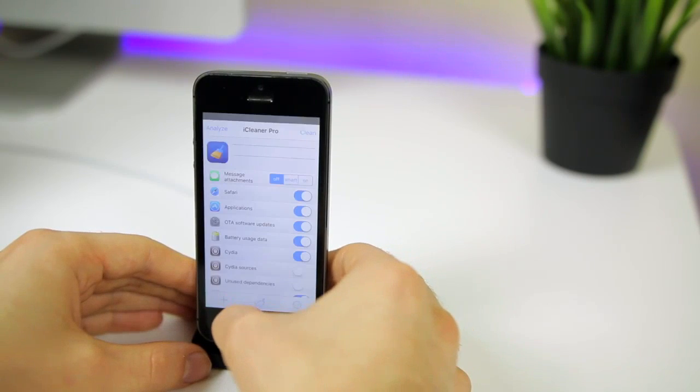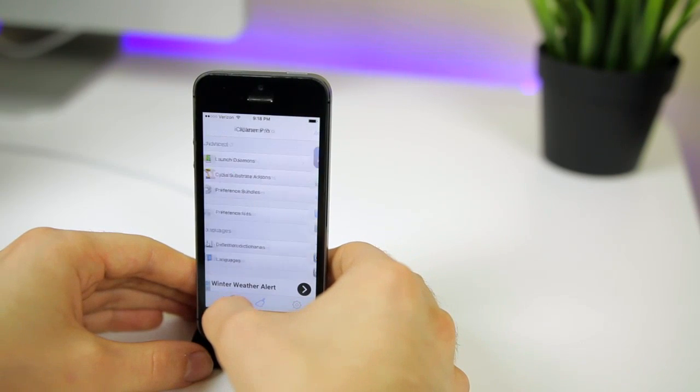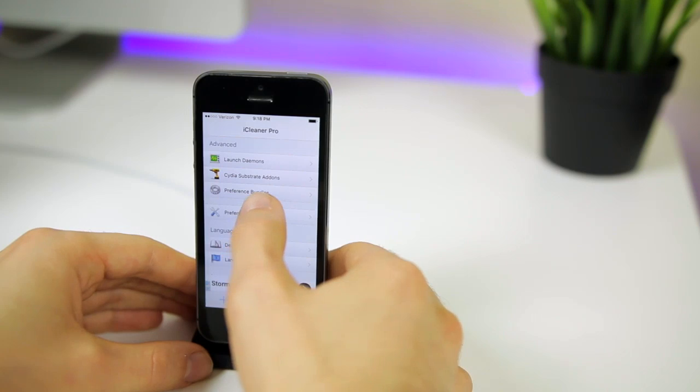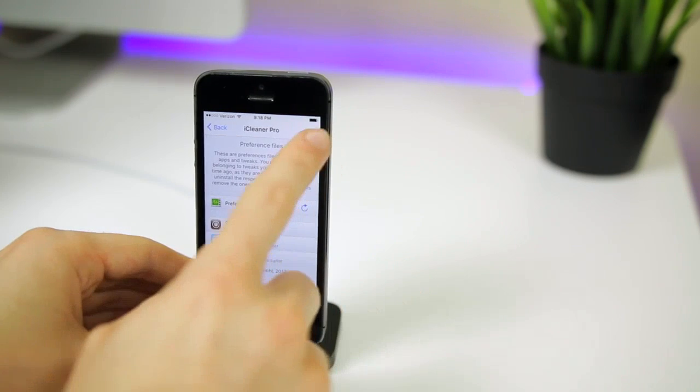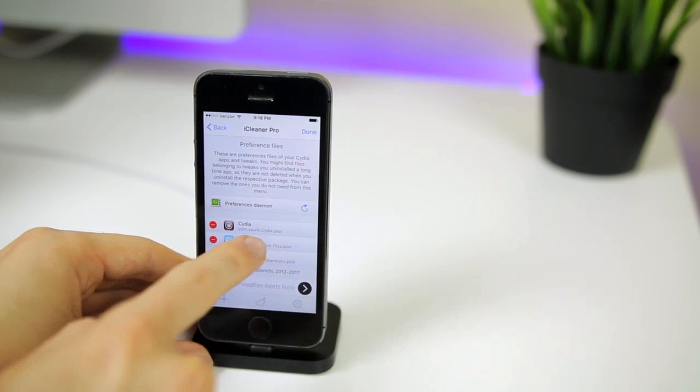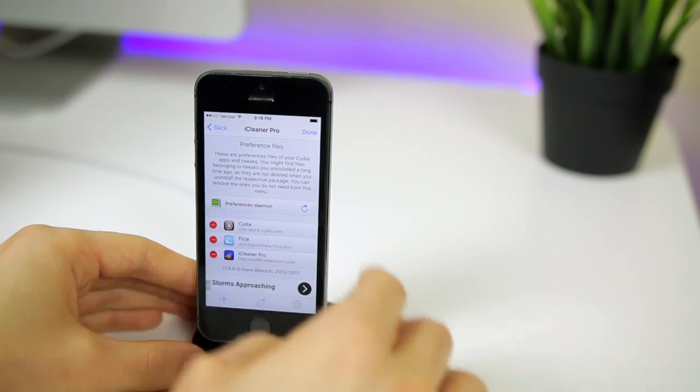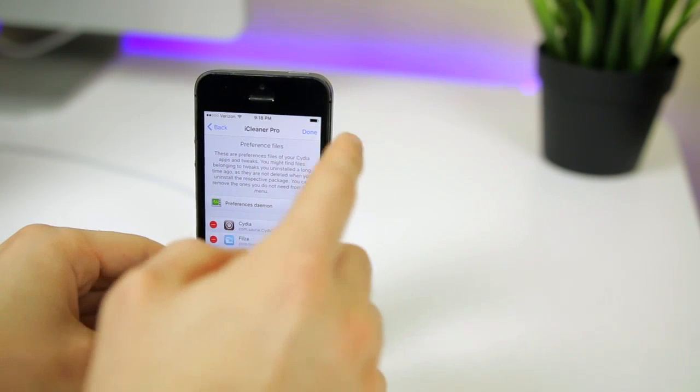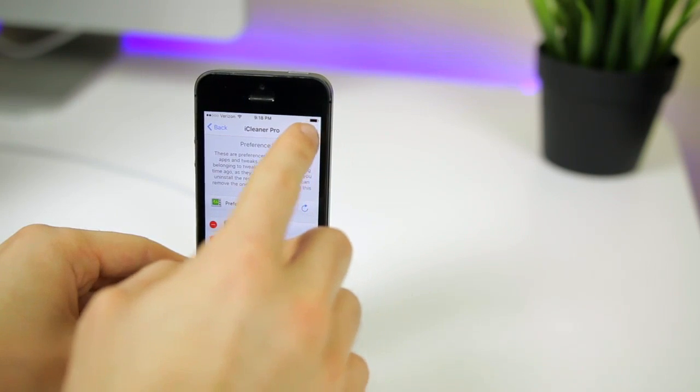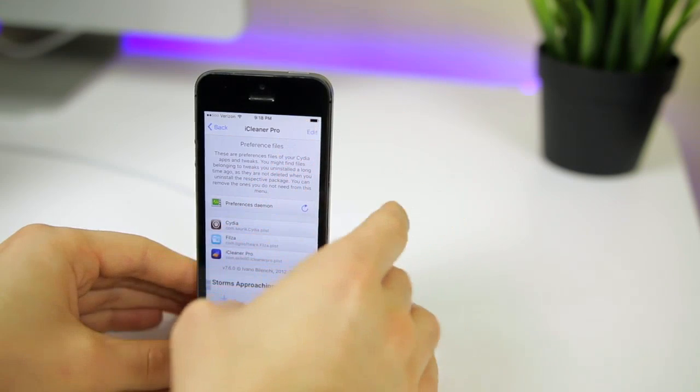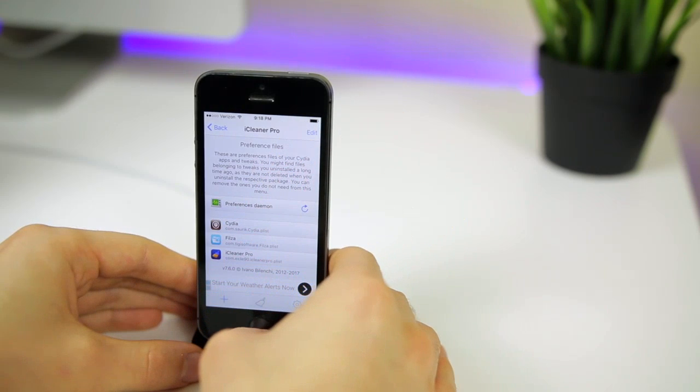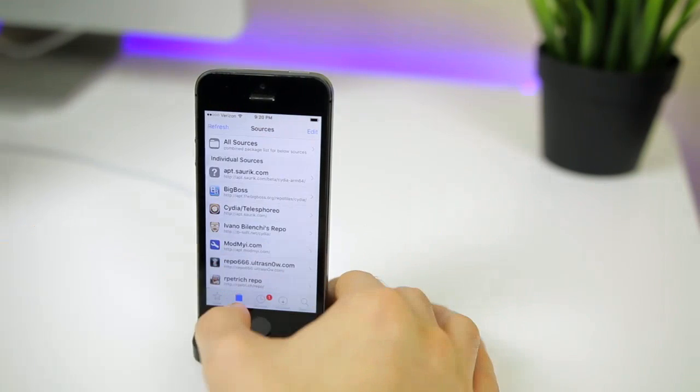You can go into iCleaner Pro, click the little plus icon in the bottom left, click on preference files, then hit edit and delete the com.saurik.cydia.plist file. After you do this, reboot again, rejailbreak, come back and your Cydia should load up just fine.